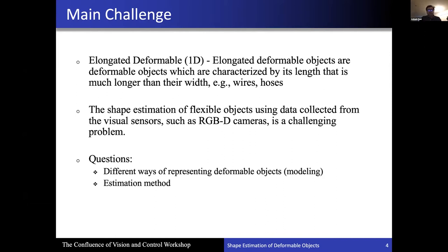We started looking into this problem, and a couple of questions we began exploring are: what are the different ways of representing these deformable objects — that is, the modeling — and once we figure out which model is suitable, what are the different ways of estimating the parameters of the model.